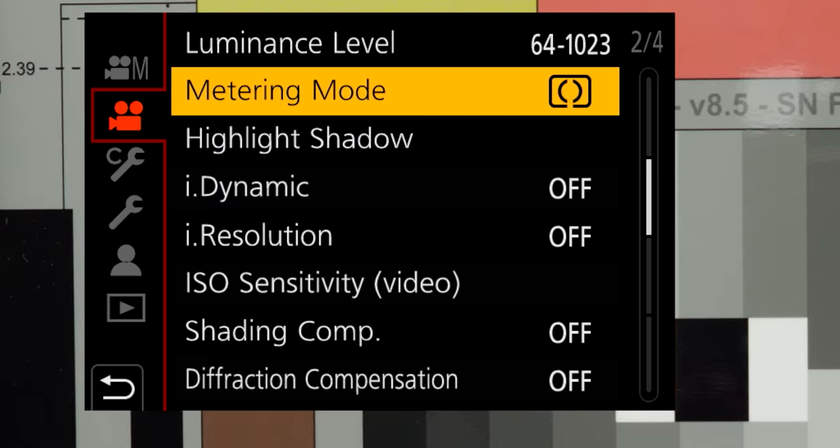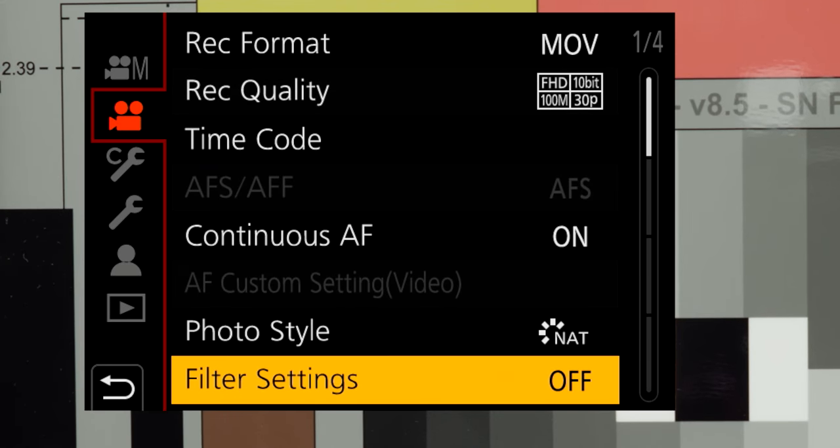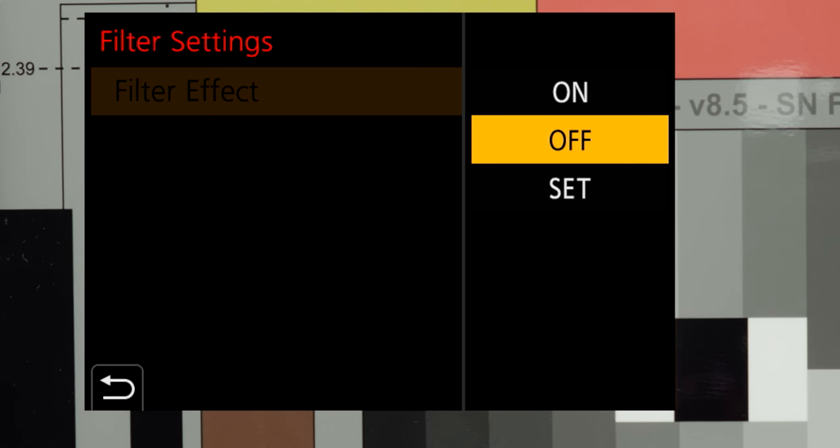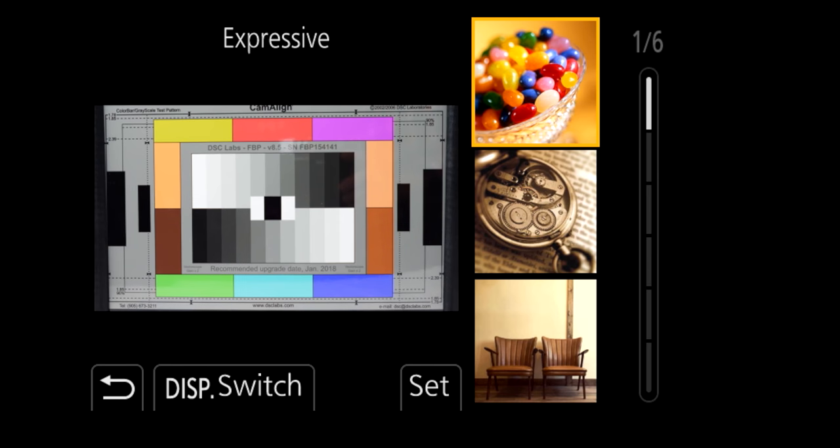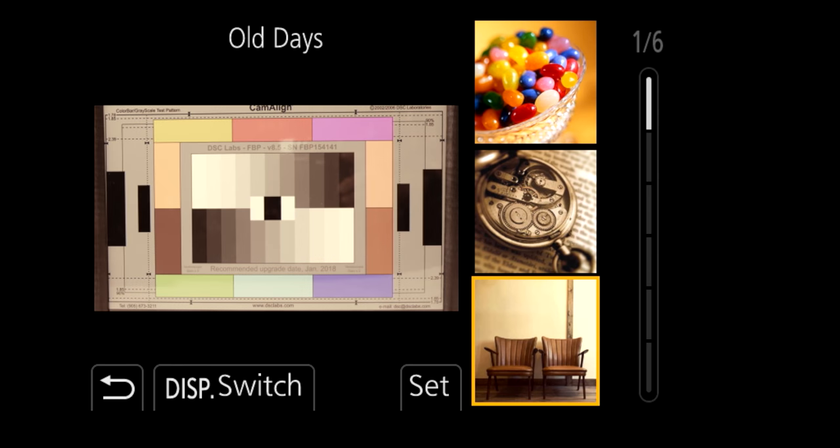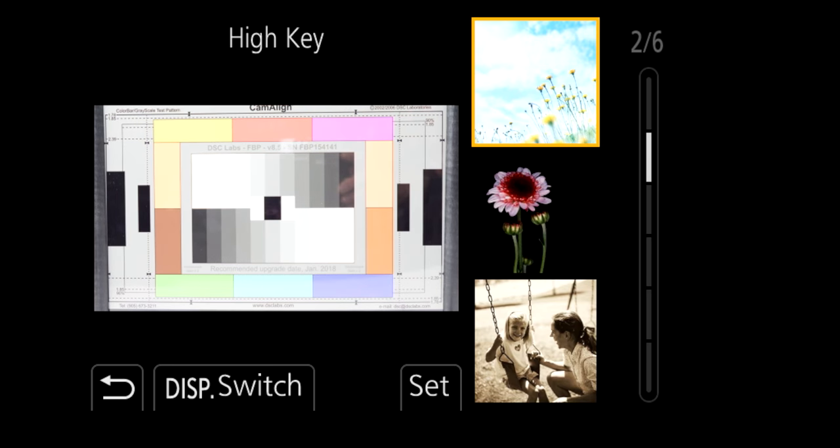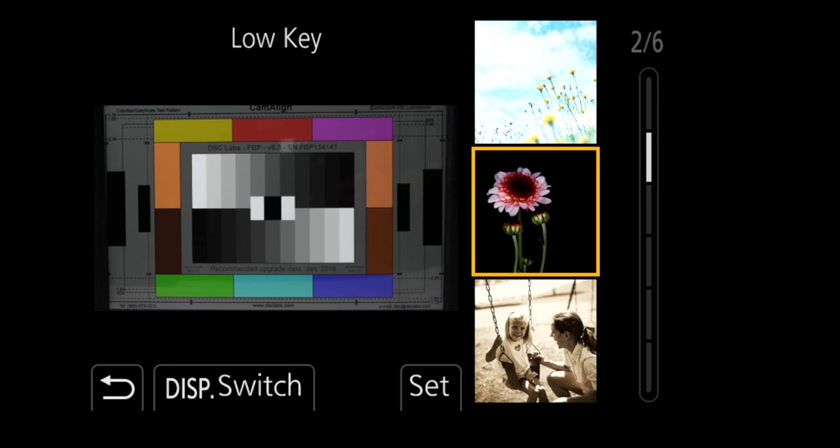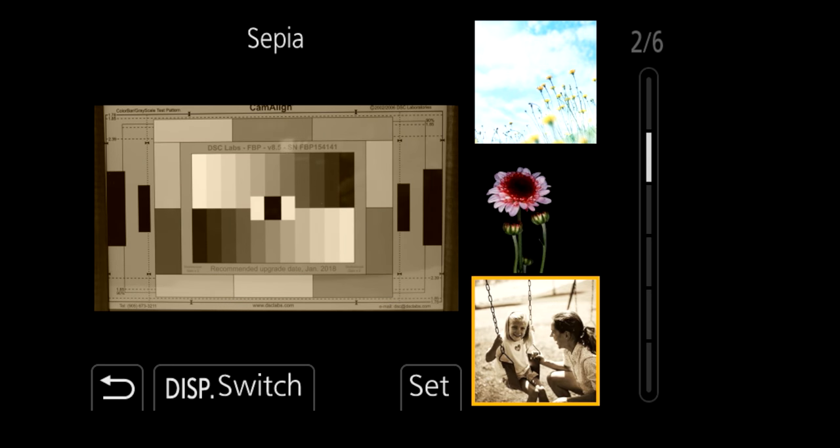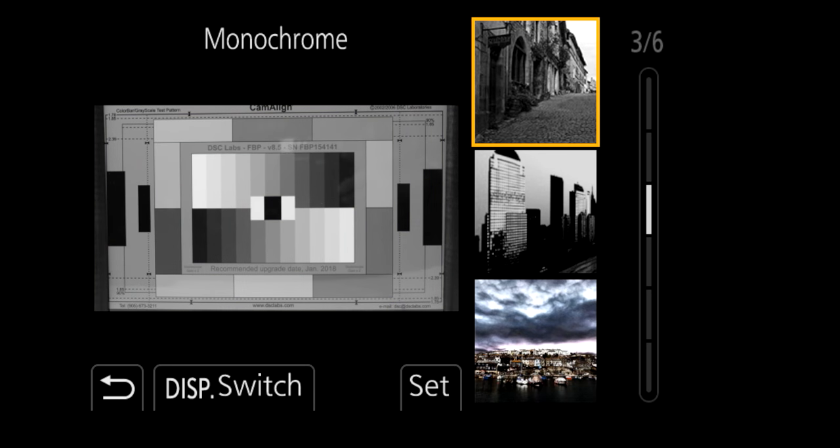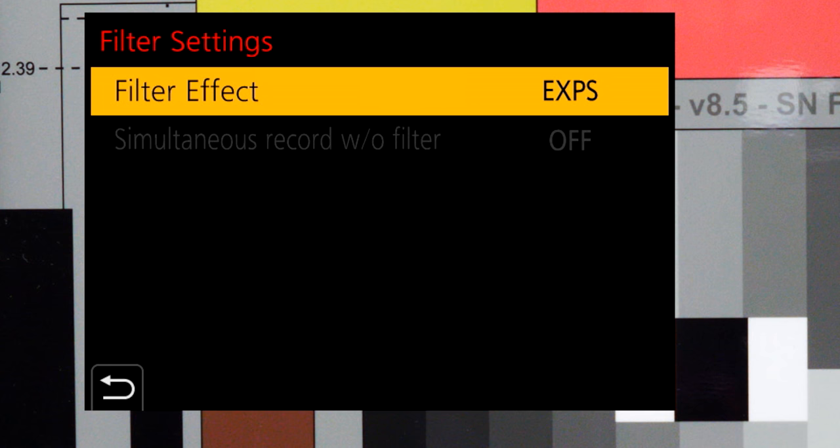I skipped over filter effects. In video, there are 17 presets from the 22 available for stills with a variety of effects. By the way, miniature plays at 10 times speed and is silent. Oh, the dimmed-out simultaneous record without filter? That's available only for stills.